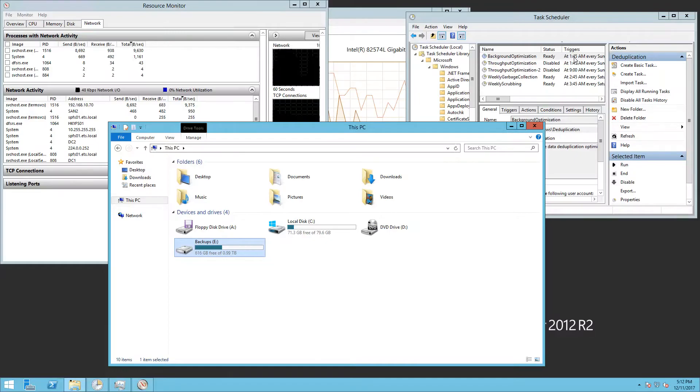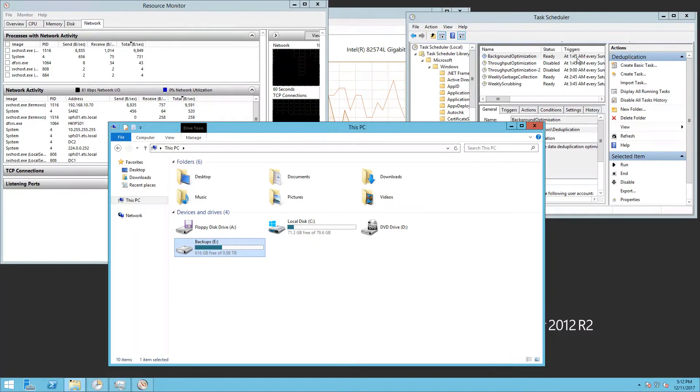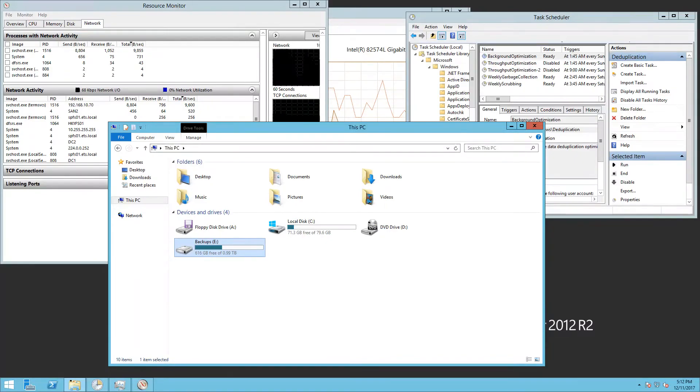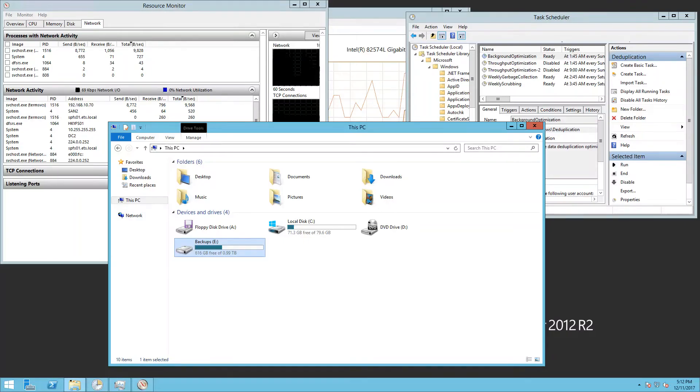So the last time this was run was at 1:45 this morning. Hopefully you can find a great use for data deduplication in your organization.